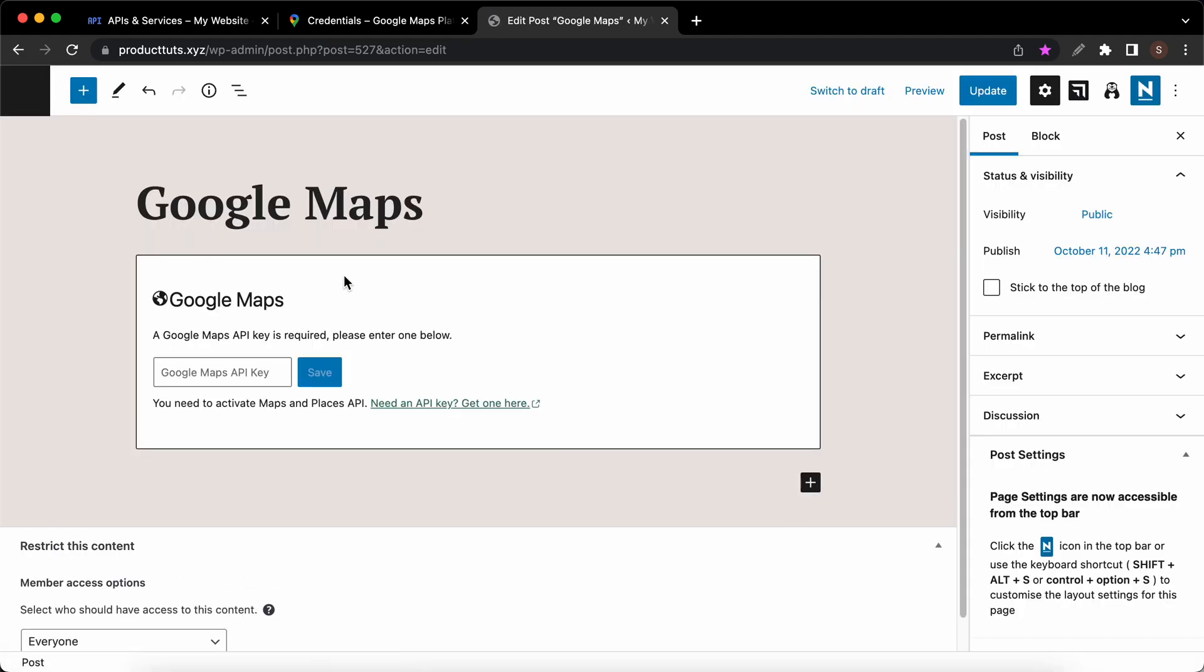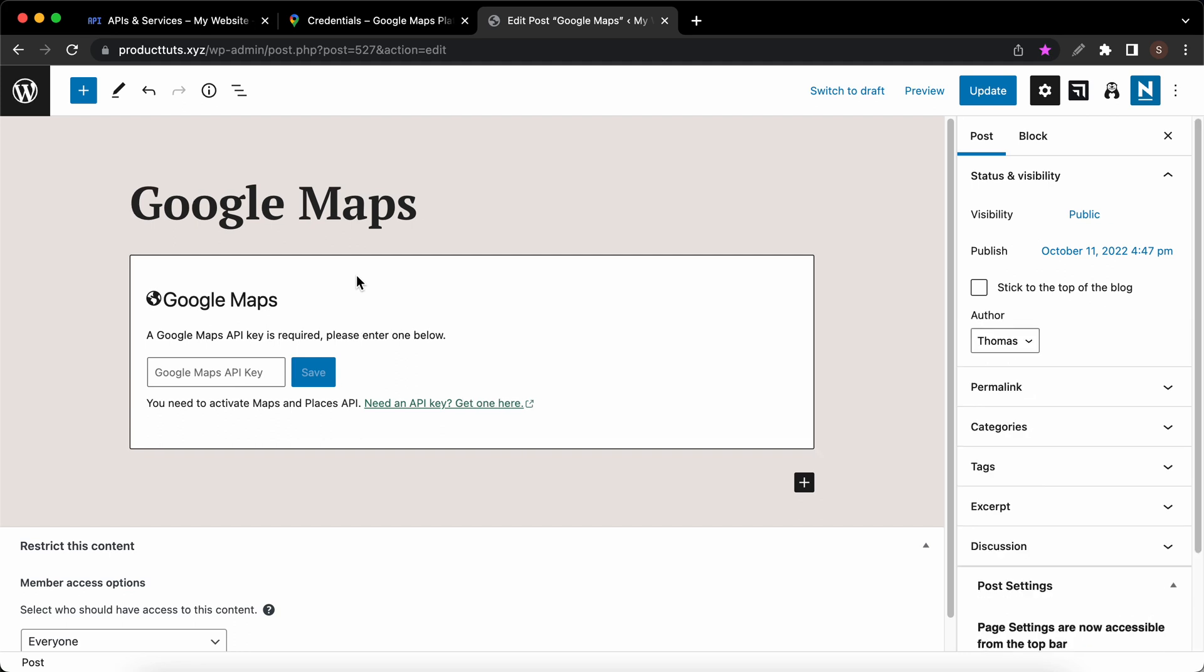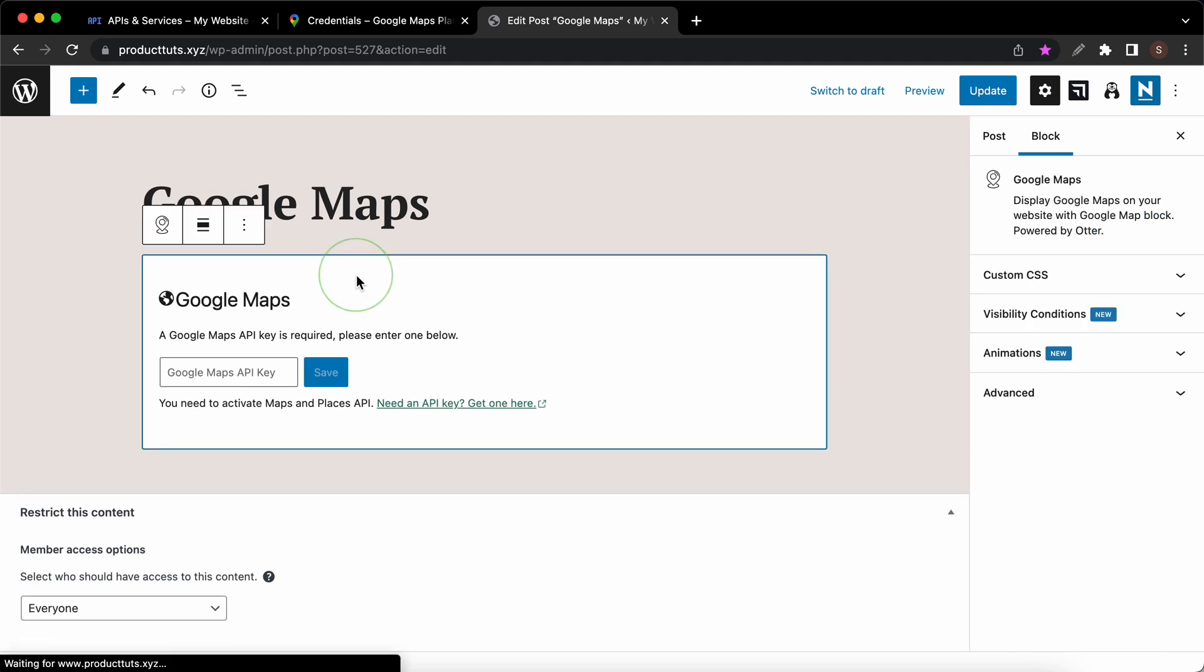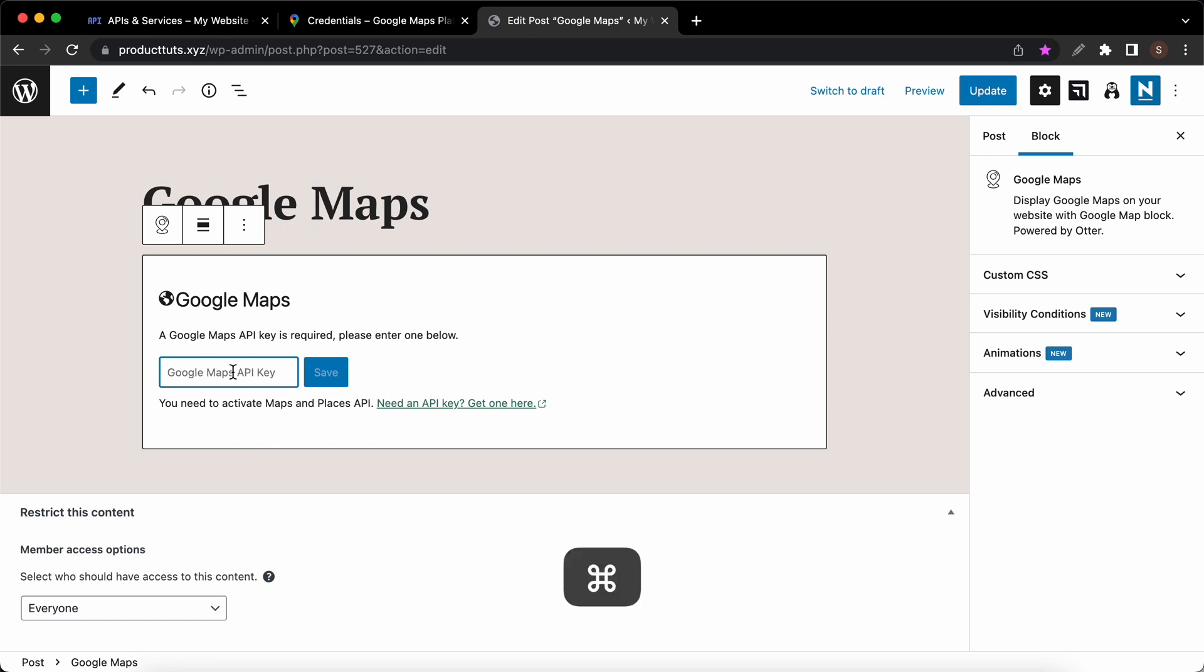I'll just go to this field and paste my API key, then I'll click on the save button. At this point the block will refresh and we'll see the Google map.